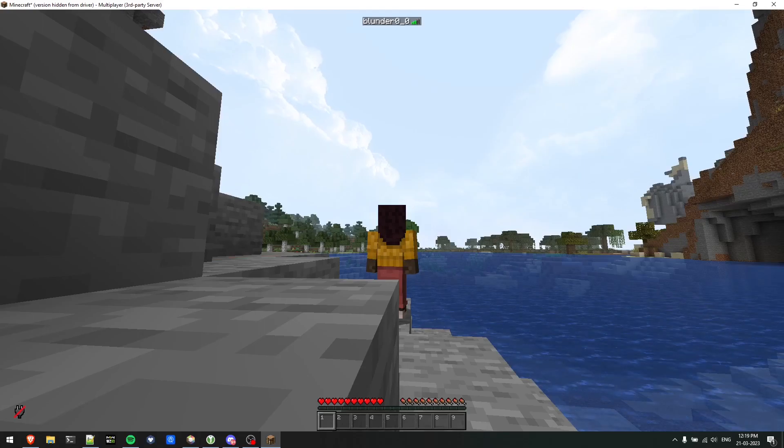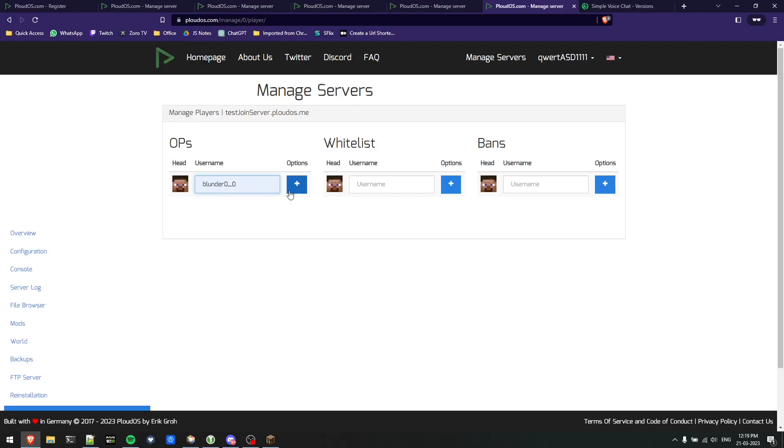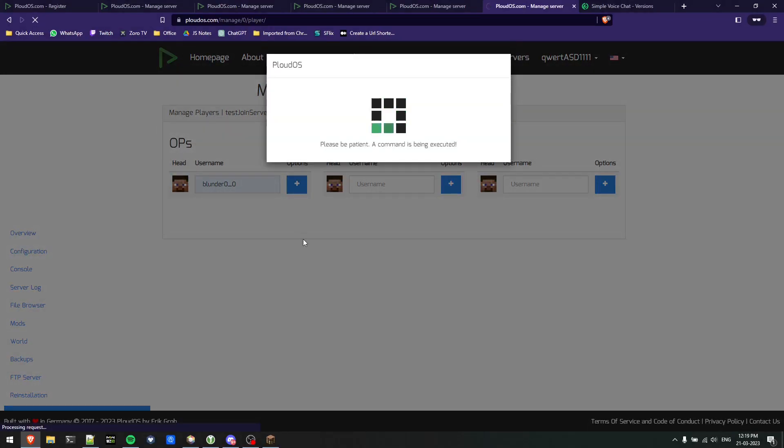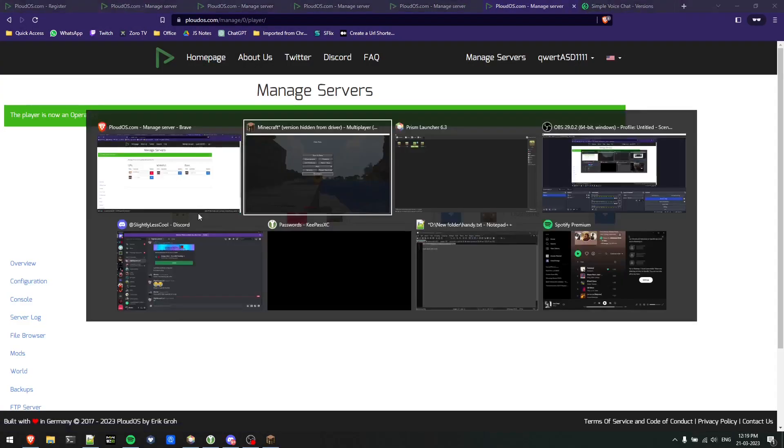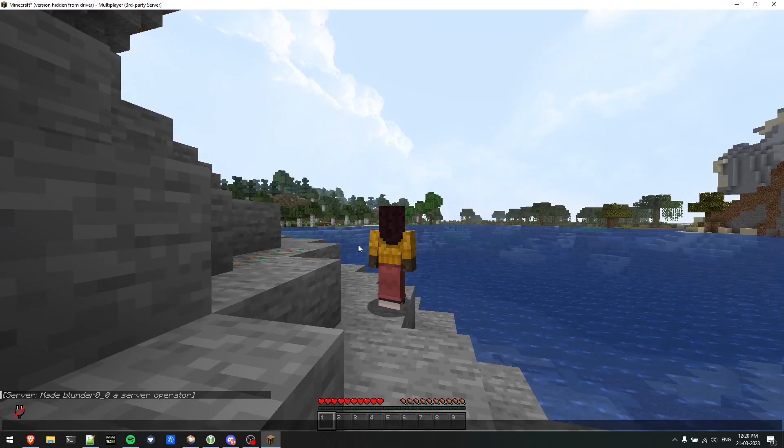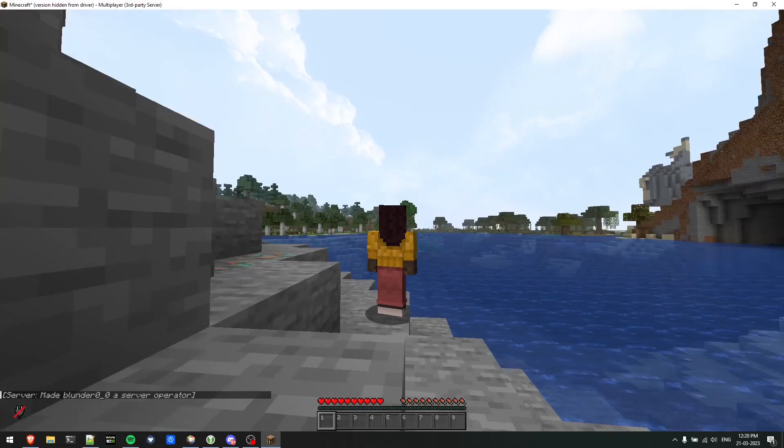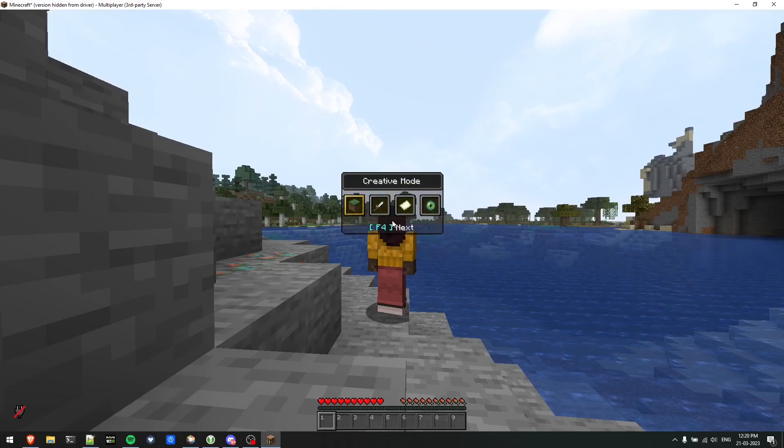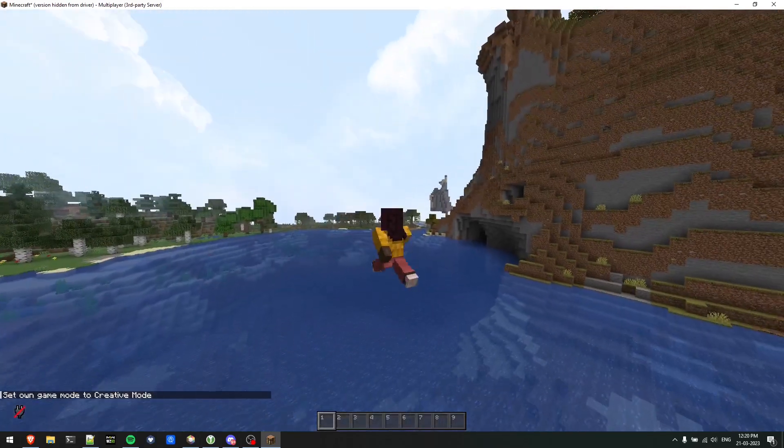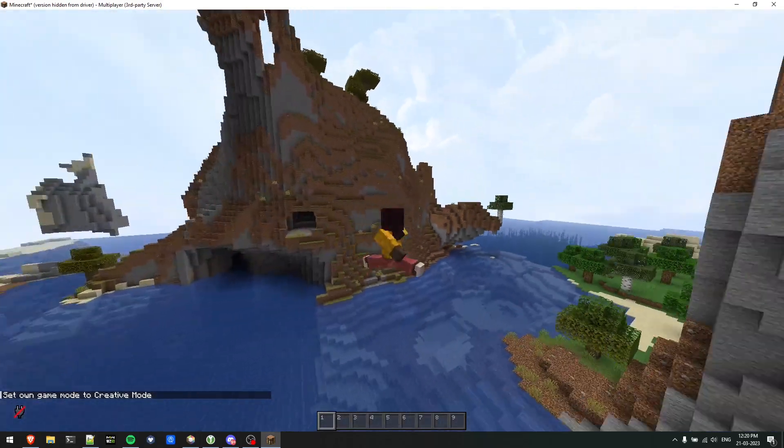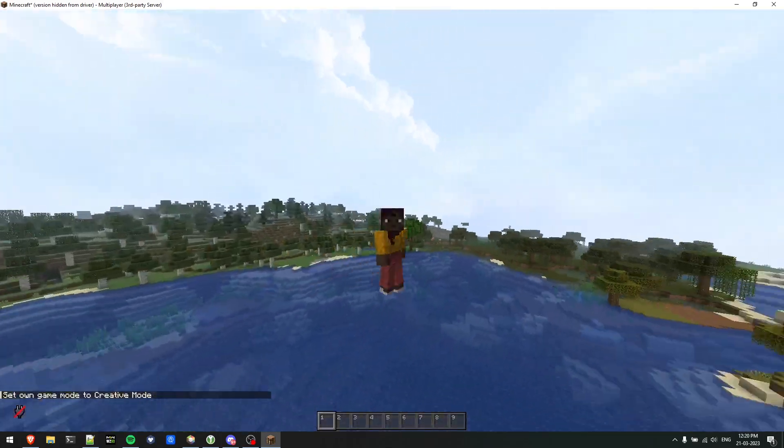I'll use the same here and add it, and I'll be added as OP in the server directly. As you can see, the announcement says made blunder server operator. Now I can change my game mode from survival to creative.